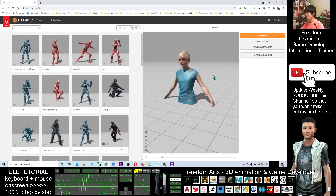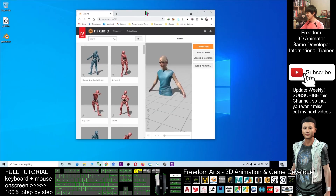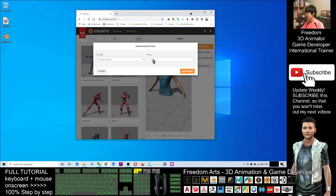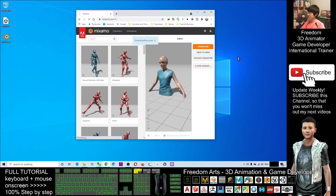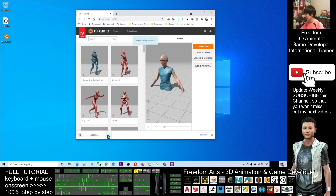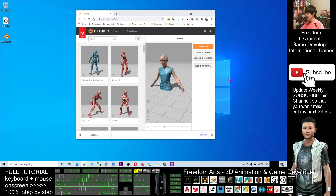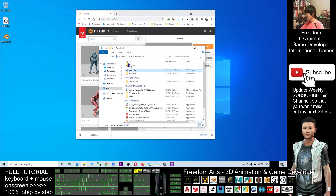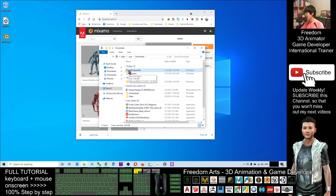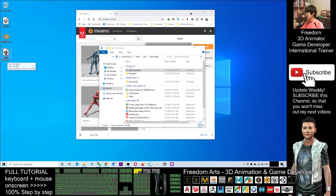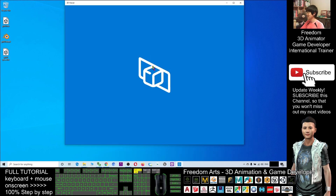The next step is to download from Mixamo. Click Download. Make sure you select T-Pose here, then click Download. After downloading, it will be in your Downloads folder. Click 'Show in Folder.' It will open the Downloads folder. You have to rename it 'girl01_tpose.' You can put an underscore or a space, then move it to your desktop. Now 'girl01_tpose' is finished — rigged using the Mixamo Auto-Rigger.